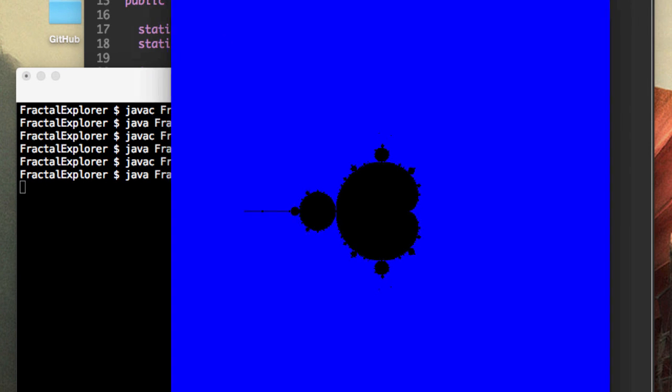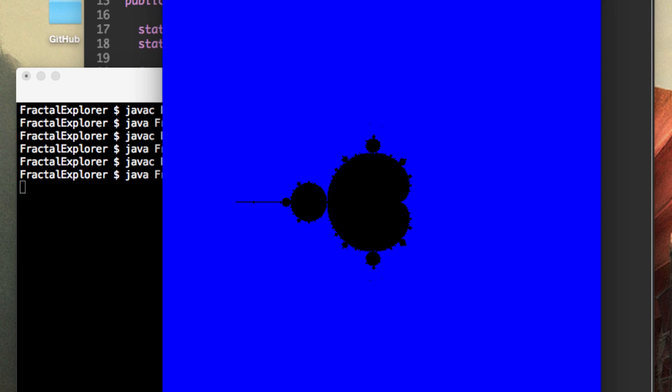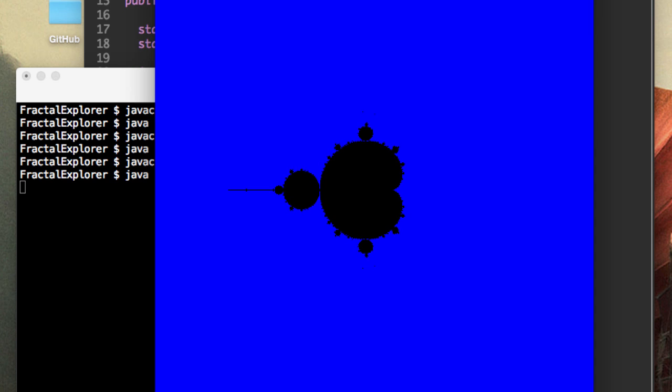And bingo, as you can see, we have a very rudimentary Mandelbrot set. We can't click in and zoom, we can't pan around, but it's being displayed right here. And now guys, thank you for watching, and I'll see you in the next video.